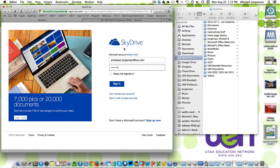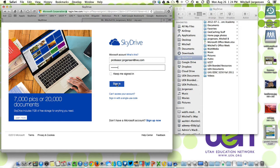SkyDrive is a service that, like many of the cloud-based services, allows you to store files on your computer and online and share them. We're going to look at some of those features right now.